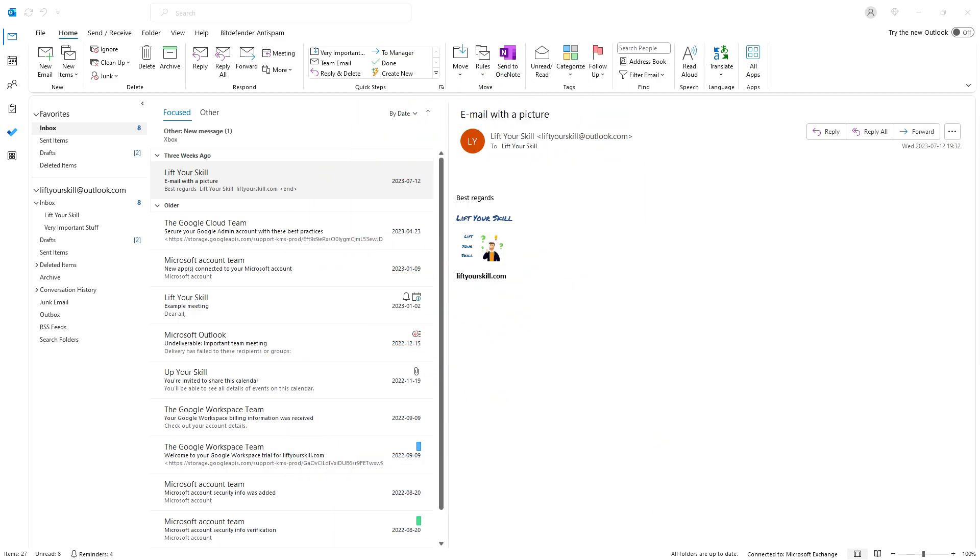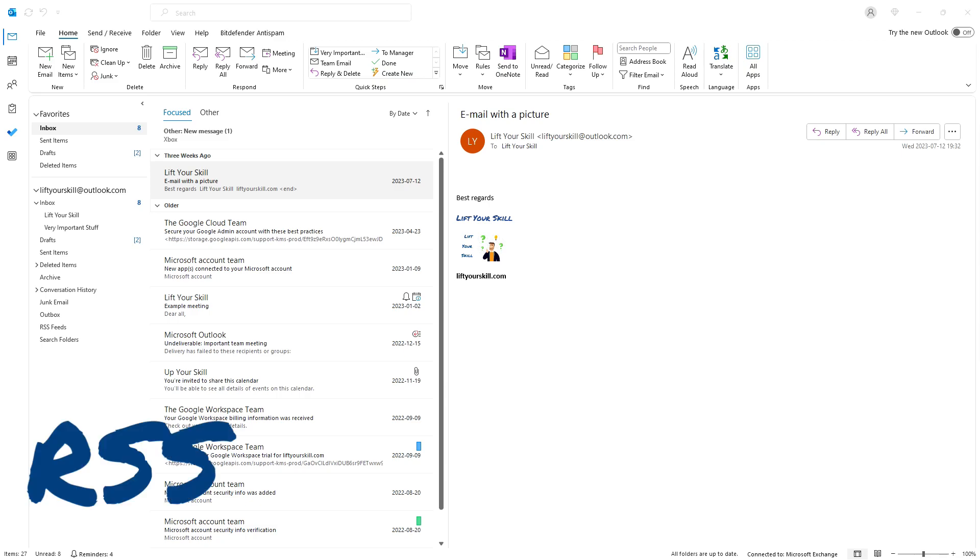There is however a technology that was created in the last millennium that can deliver similar functionality and is available in Microsoft Outlook. It is called RSS.